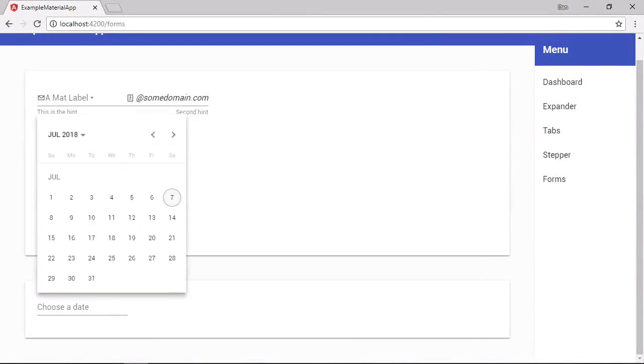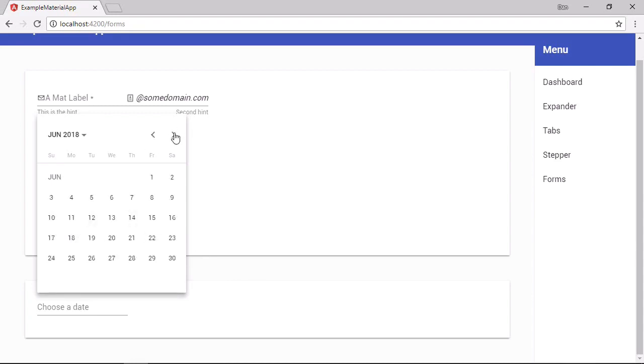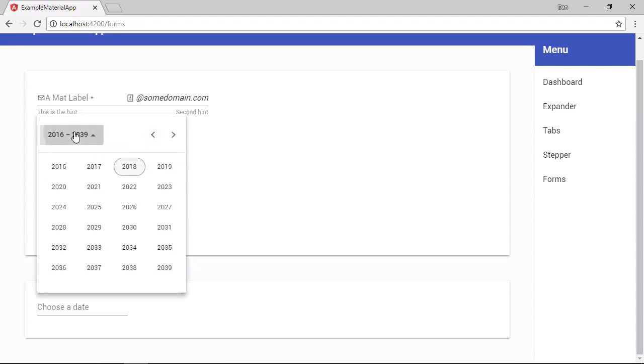And this time when we click on the input, we get the date picker overlay, which appears and it looks quite attractive. The current date is highlighted. So July the 7th, 2018, and the default view is the month view. We can navigate to different months using these arrows here, or we can change it to a year range view instead so that we can pick any year within the range.